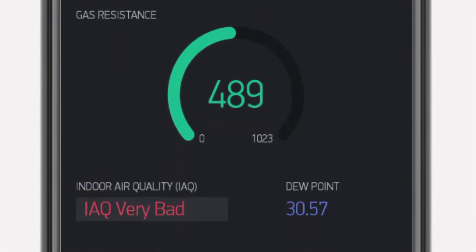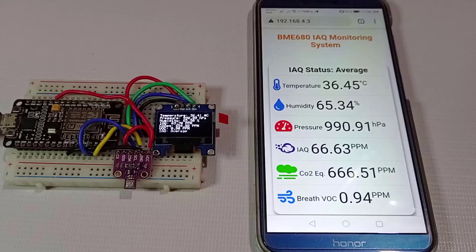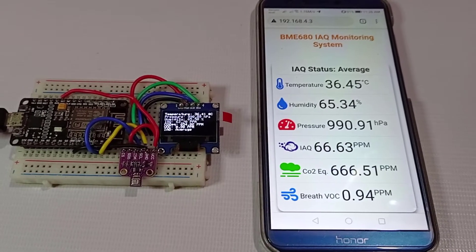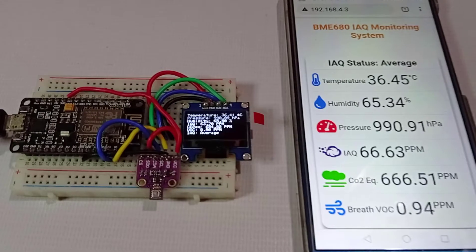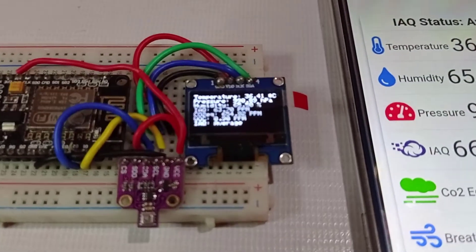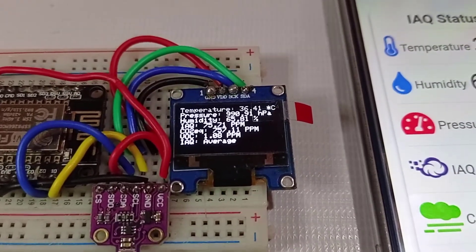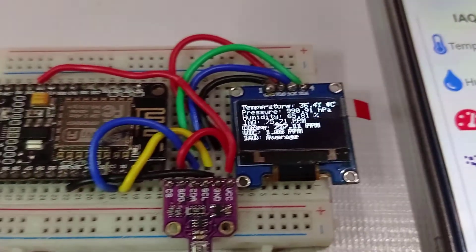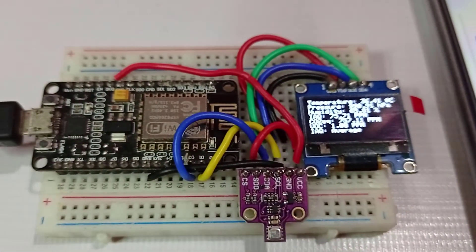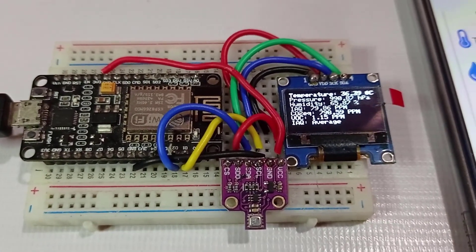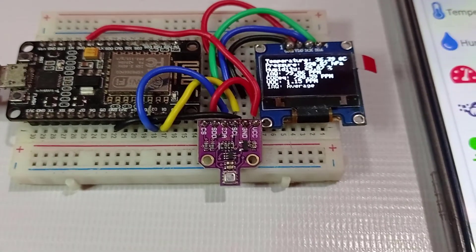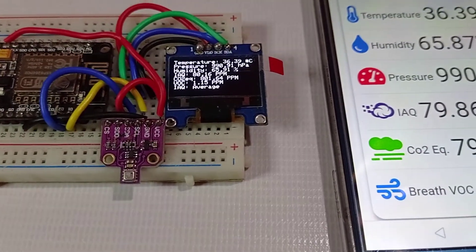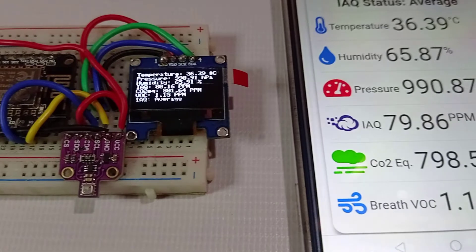So in this video we will use the highly advanced BME680 library — the BSEC library — which is now supported by the NodeMCU and the ESP32 development board. With the help of this library we can measure temperature, humidity, pressure, IAQ value, equivalent carbon dioxide, and total volatile organic compound.